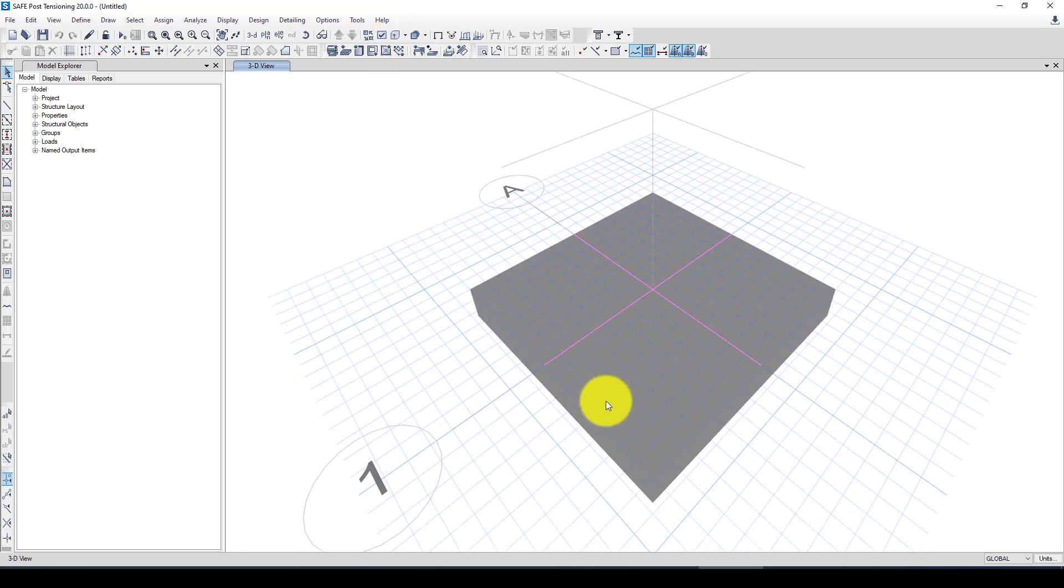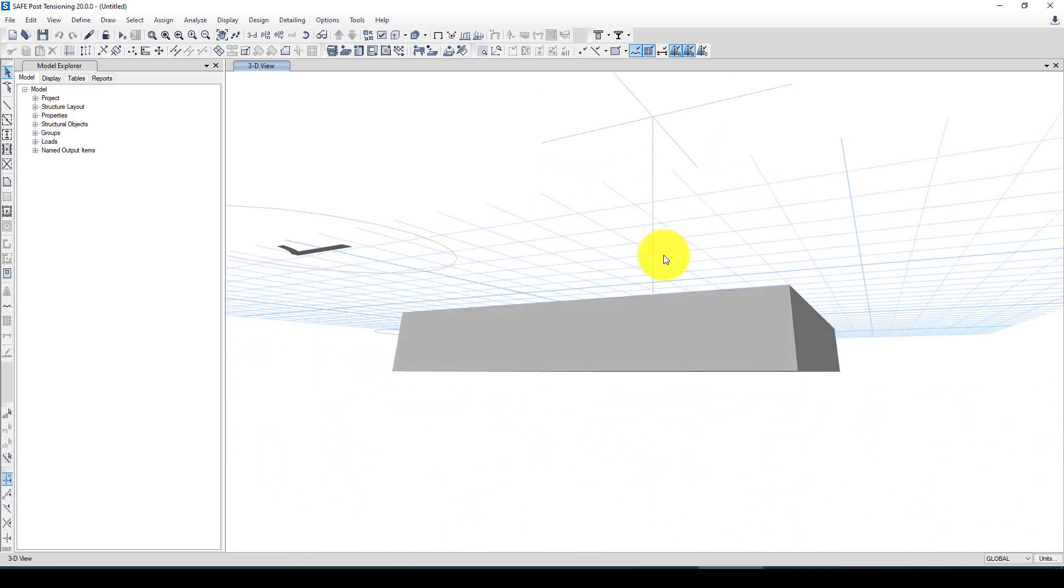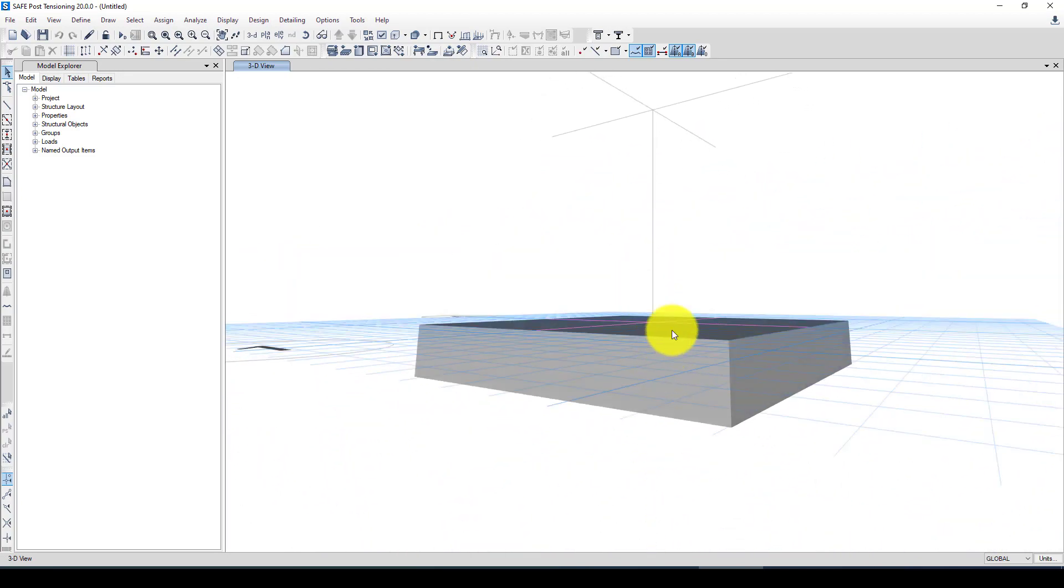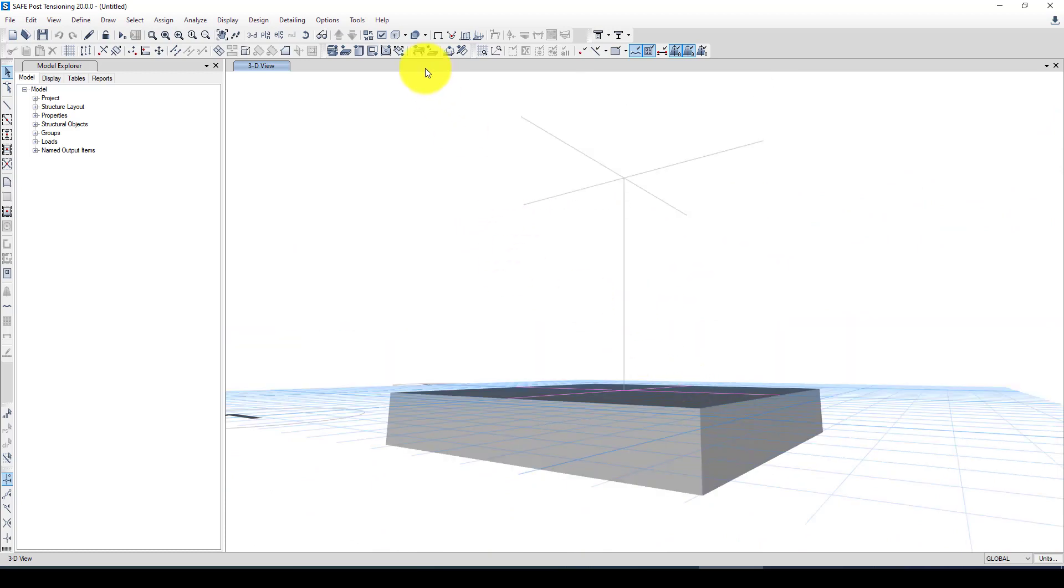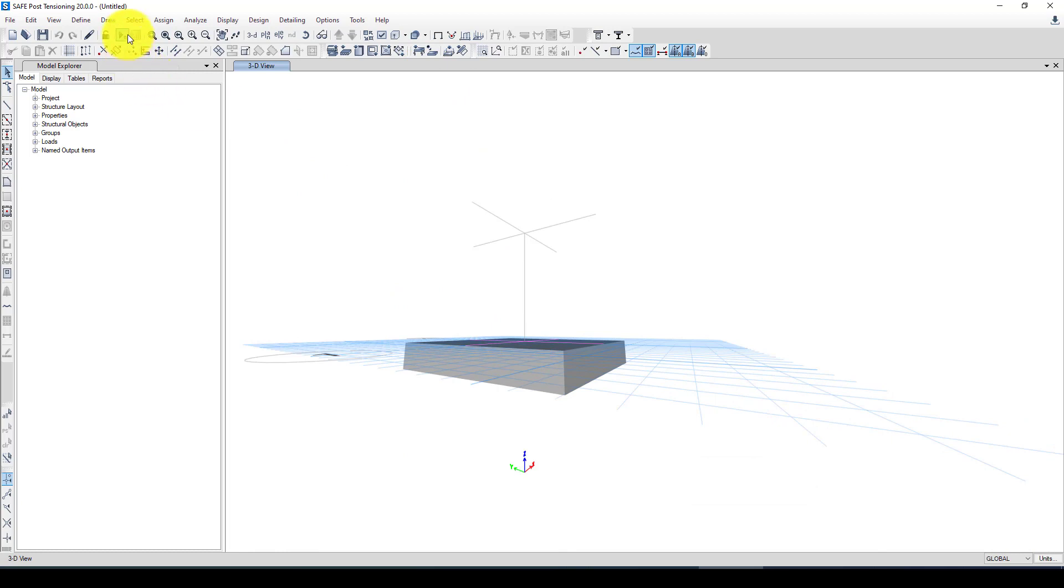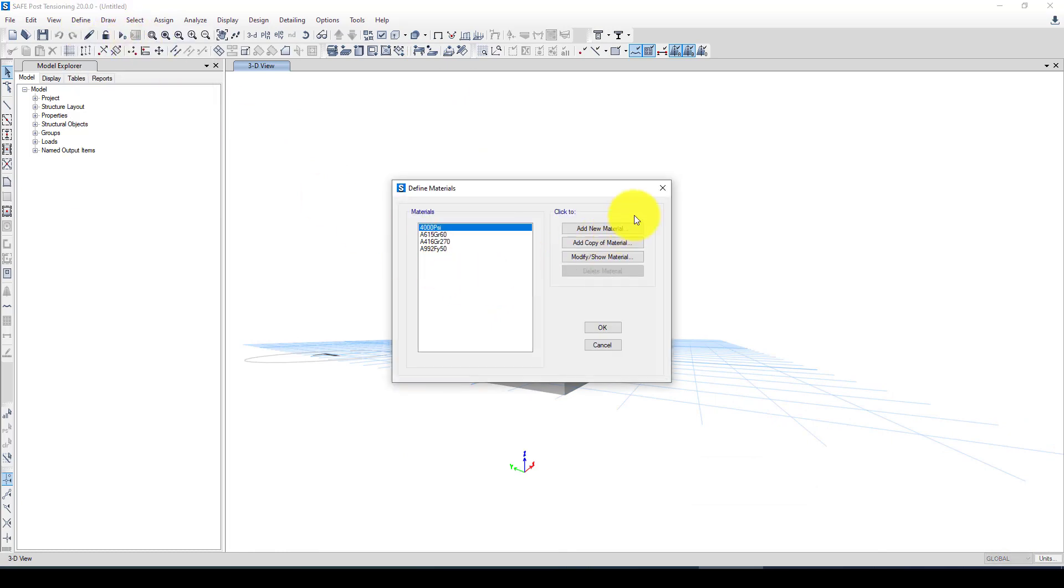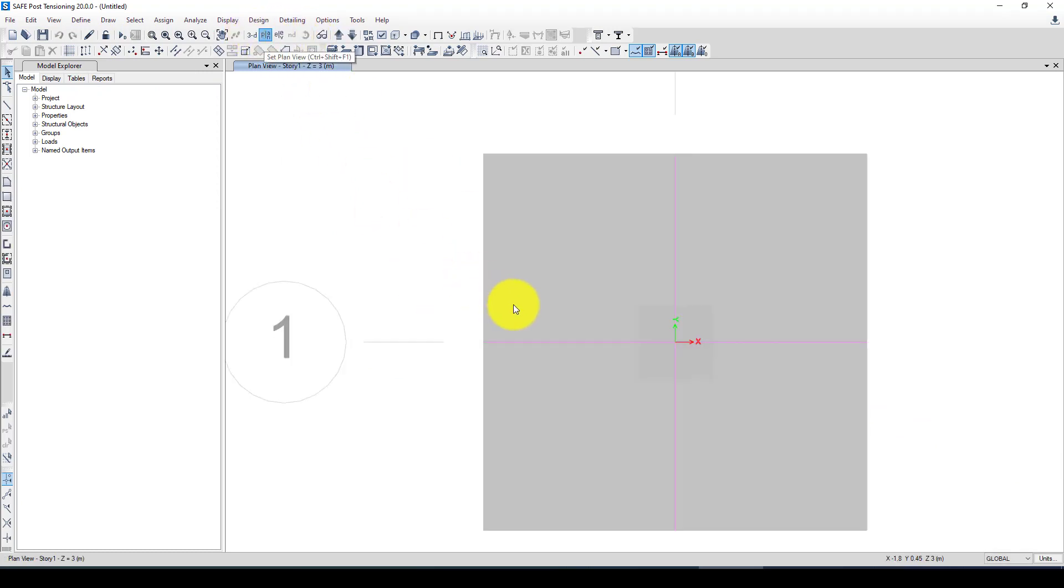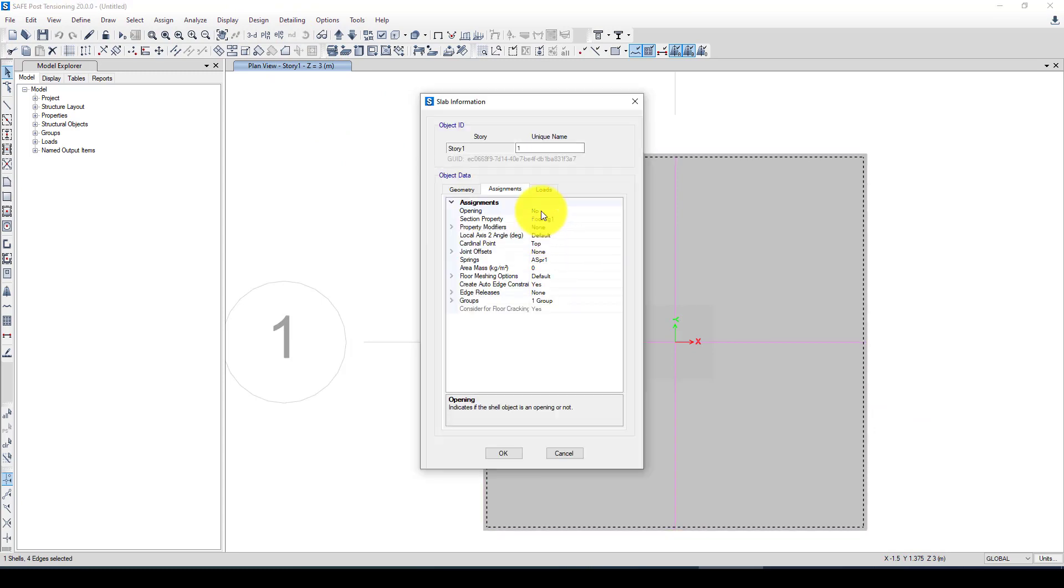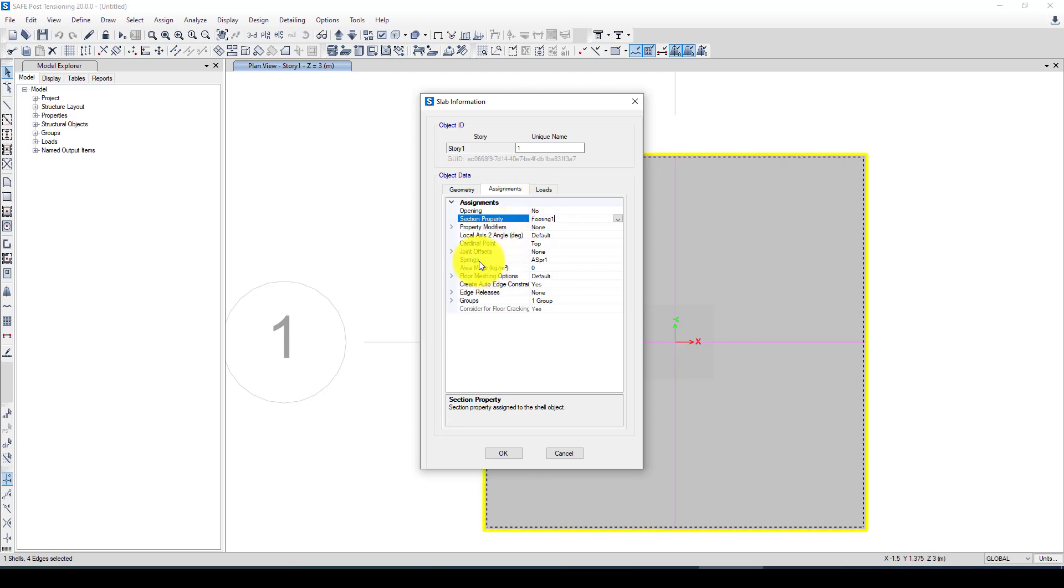Now in case we can go to the 3D model. This is it. If I want to turn on the extrusion, you can see this is it. So the column is at the bottom. The location of the column is in the center. Now next we want to define the material. The material is already actually given.